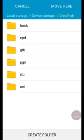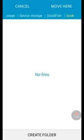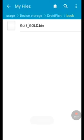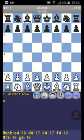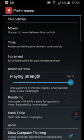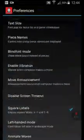Go to the DroidFish book folder and tap on 'Move here'. Now we have the book moved into the folder of DroidFish. Now we can go back to DroidFish and tap on the menu.